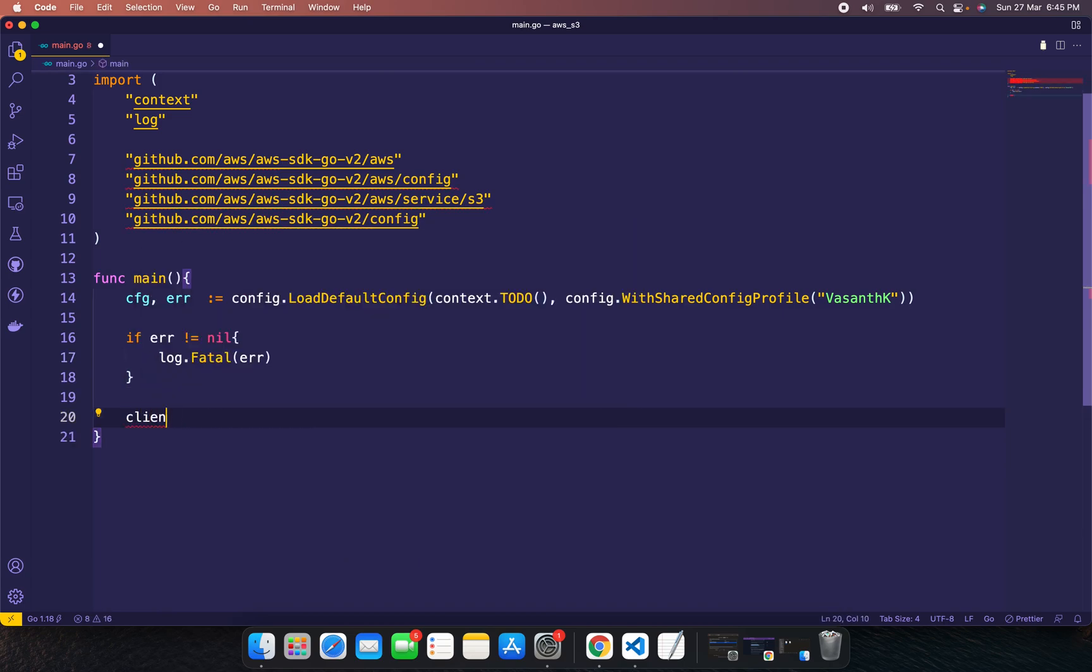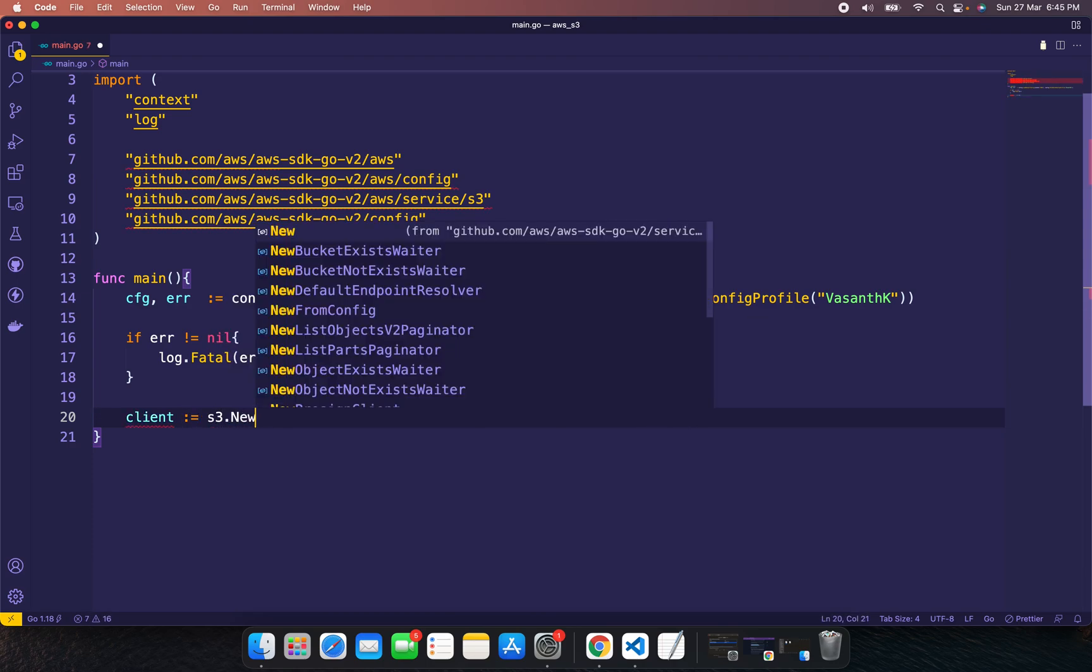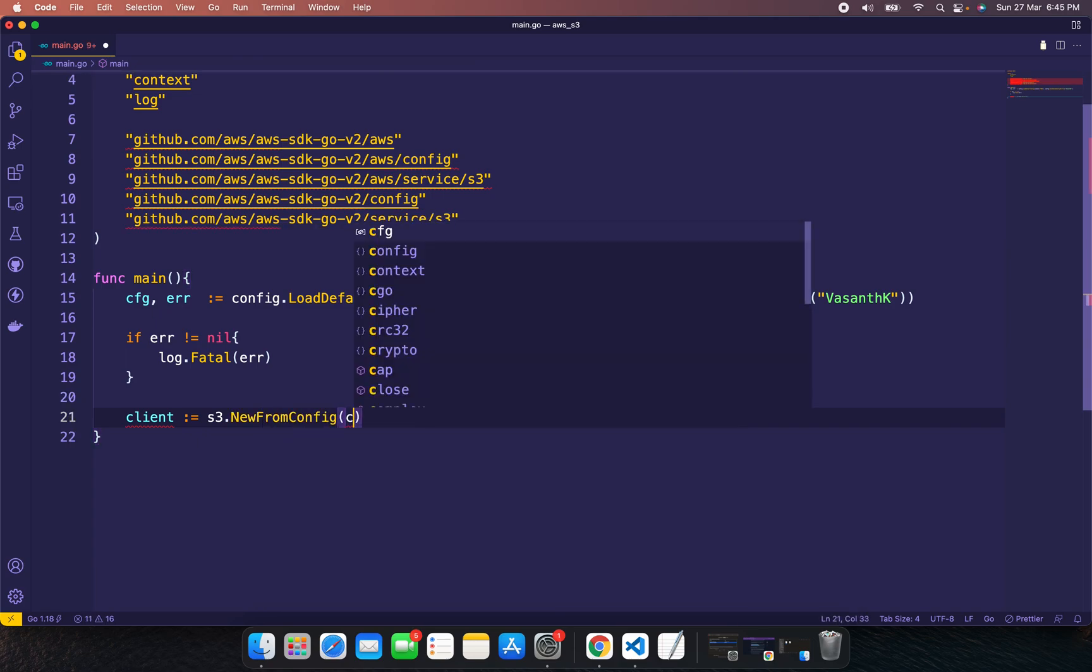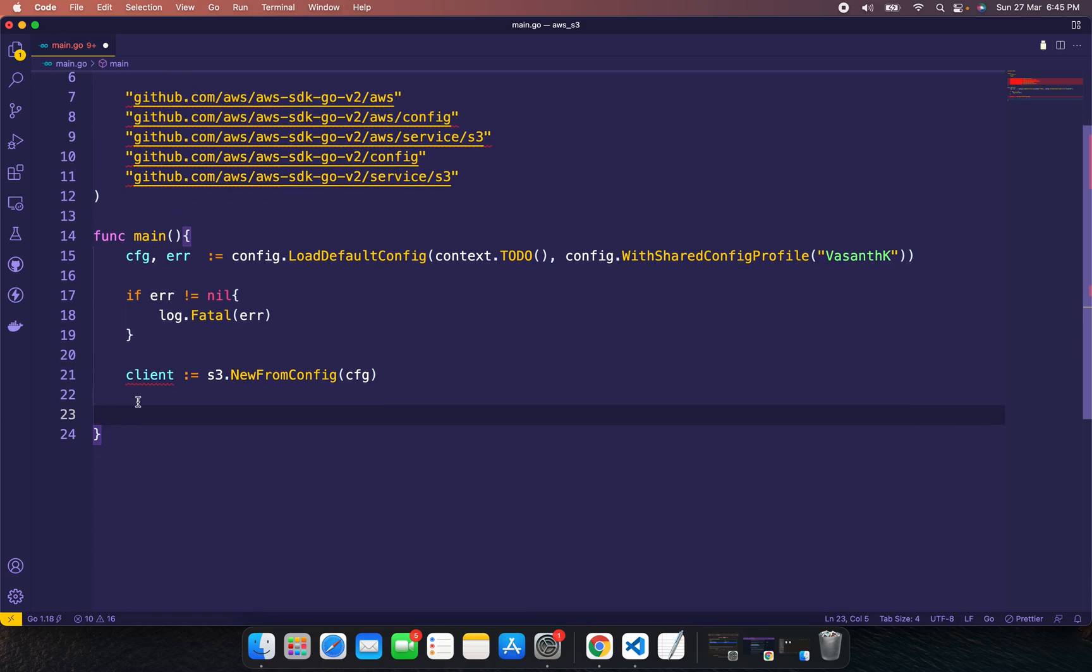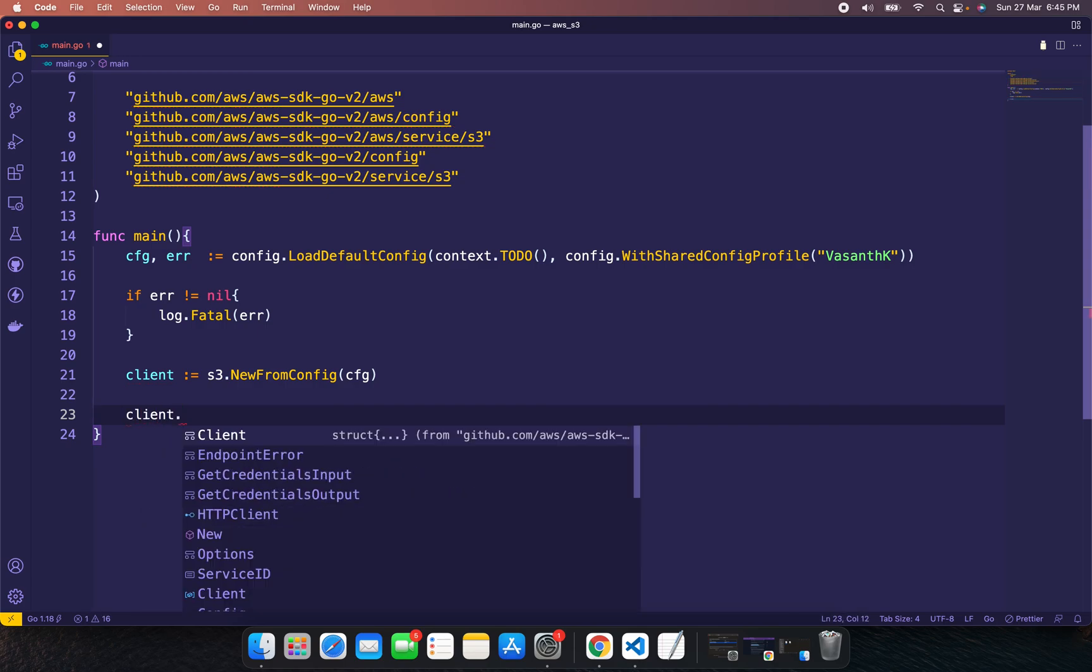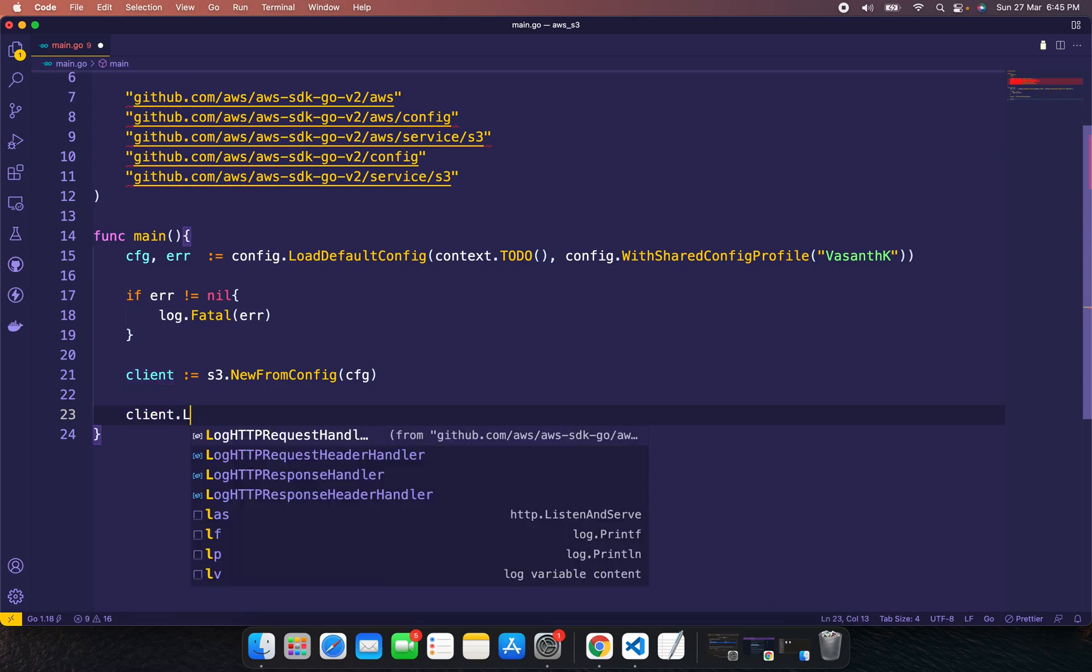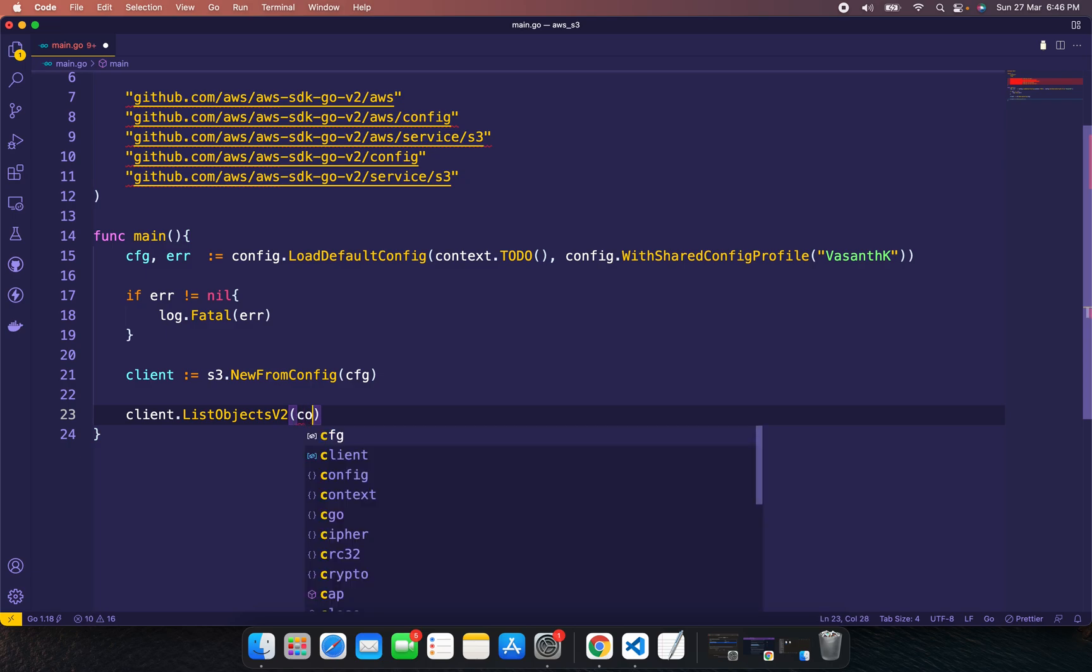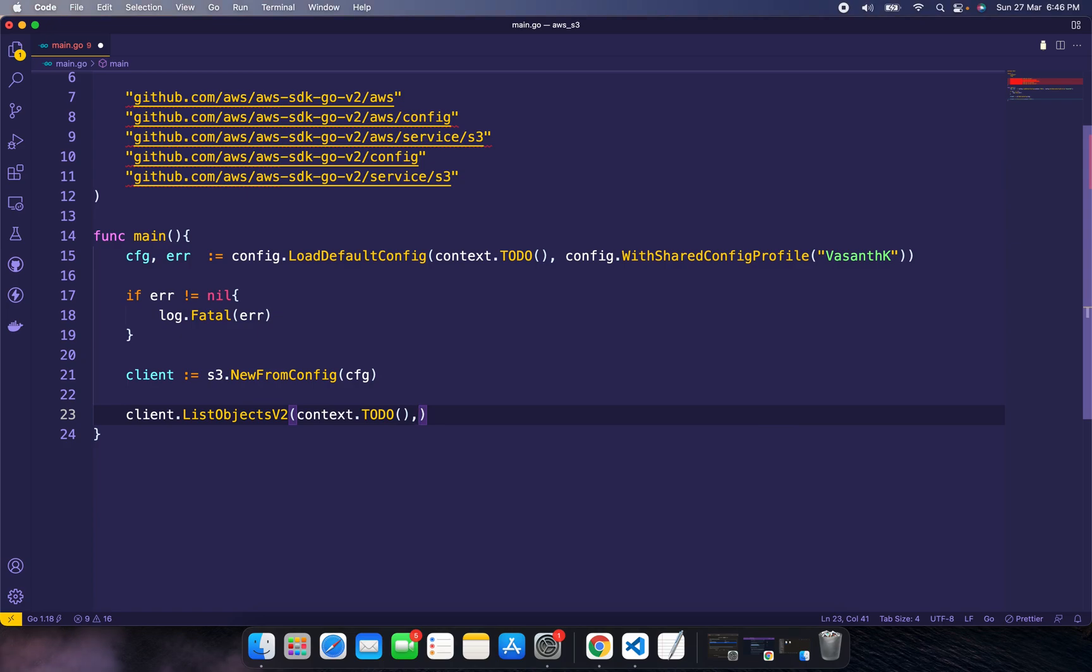Create an S3 client using s3.NewClientFromConfig. Then use client.ListObjectsV2, which takes context and ListObjectsV2Input. The input requires the bucket name—infitech2.